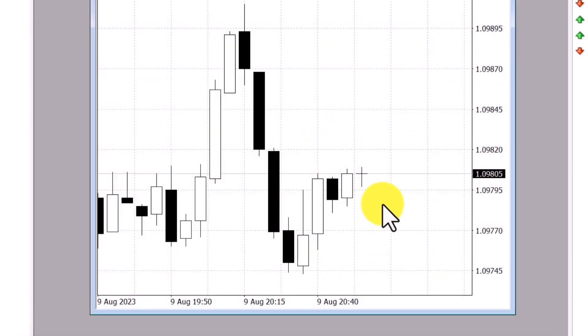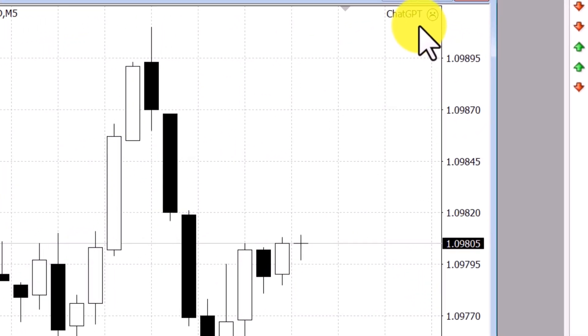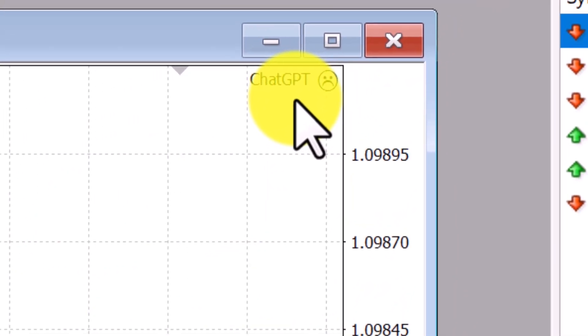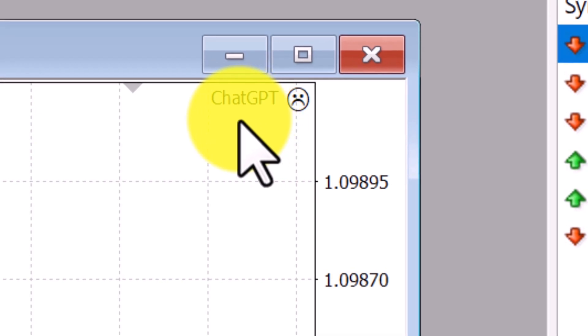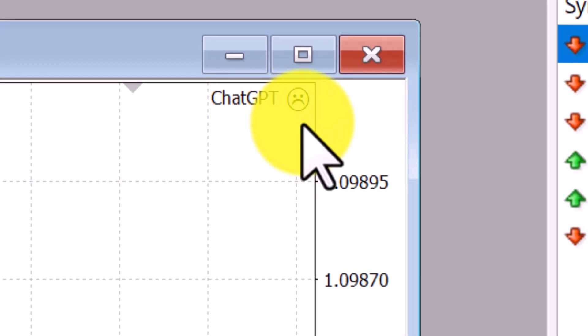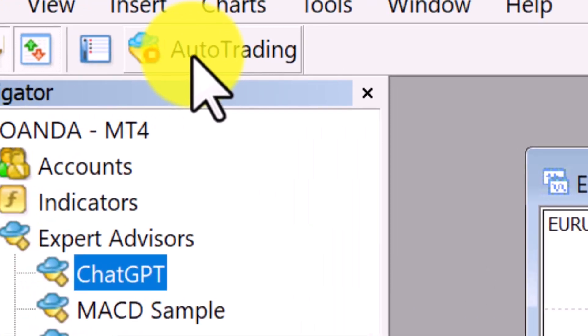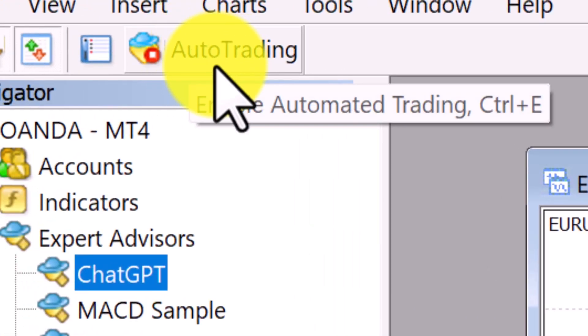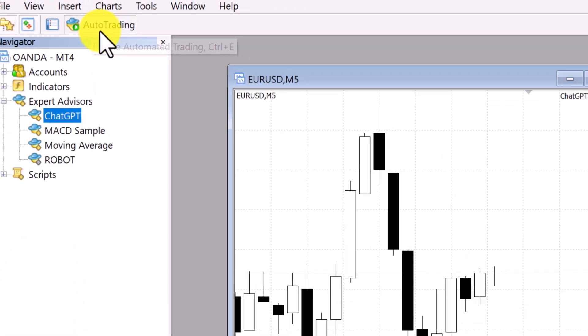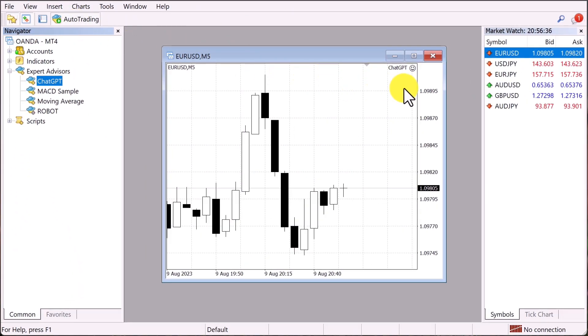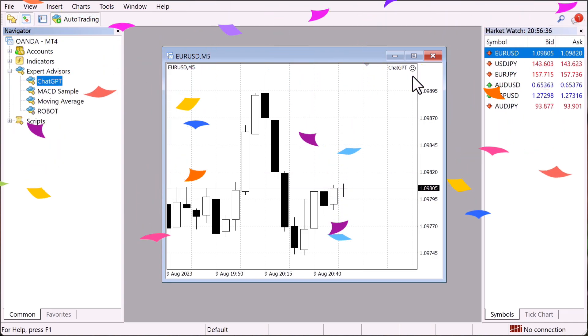And then you want to look up here on your chart where it says ChatGPT. You see that sad face, that sad face means that we will not be taking any trades at all. Once we come up here to where it says auto trading and click that, then that sad face should now turn into a smiley face. And with that said, we are now live.